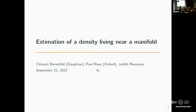Hello, everyone. I'd like to thank the scientific committee and the organizing committee for inviting me. It's amazing, it's a beautiful place. It's great to see old friends and it's a very interesting conference.